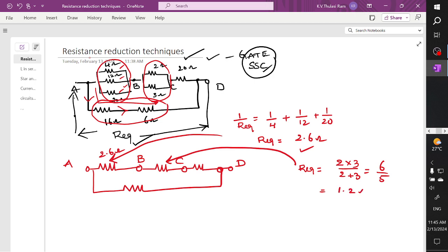When you perform it you get R equivalent which is 1.2 ohm. The value of this one is directly 20 ohm. Already I told the equivalent — this and this are connected in series connection — you are going to get the sum as 22 ohms.